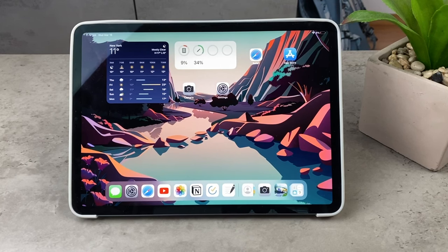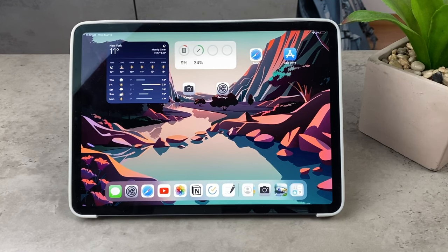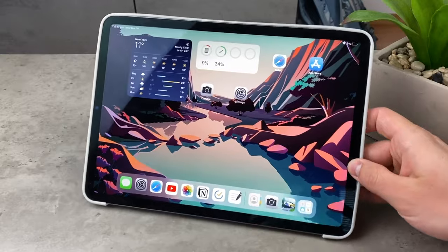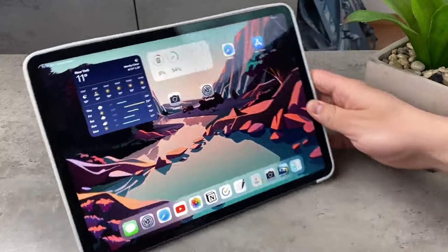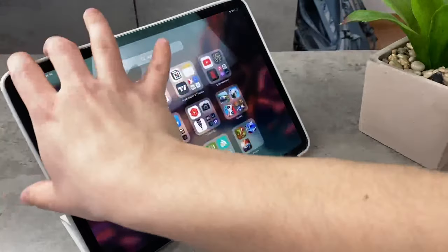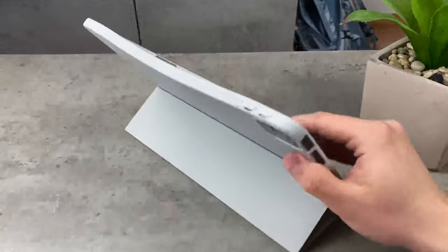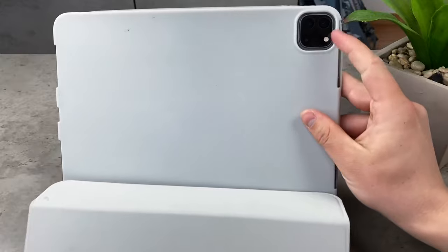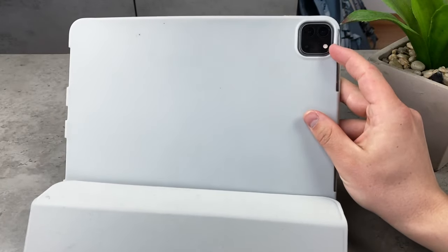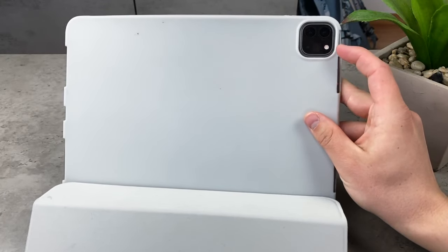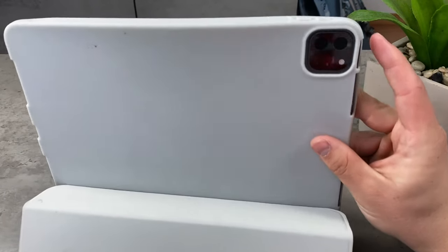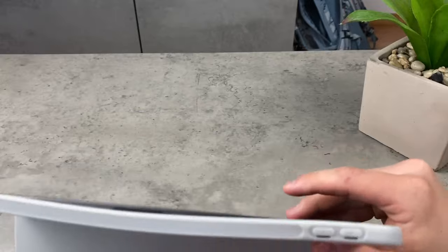First of all, not every single iPad has a physical flash on the back. So it's really easy to find out if yours has. Just flip the iPad and take a look at the camera module. If there is this white circle around it, then your iPad has a camera flash.